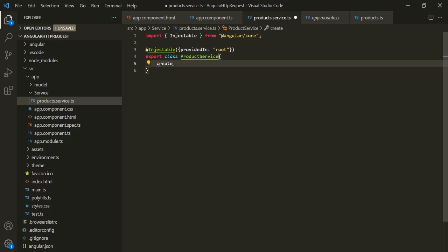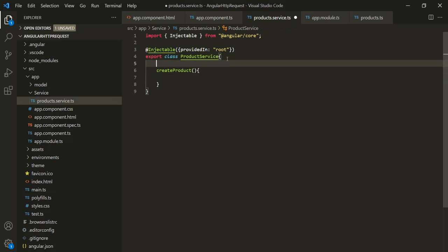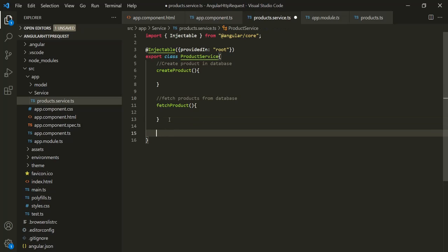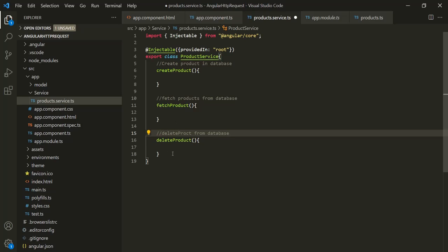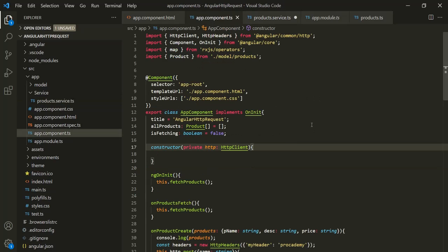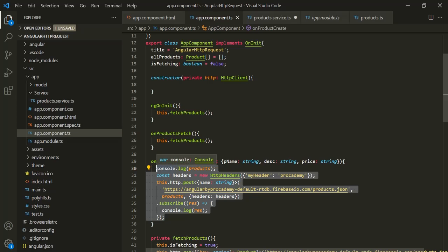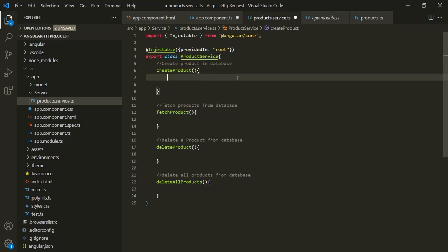We are going to create a createProduct method, a fetchProduct method, and a method for deleting a product, as well as deleteAllProducts. Now let's go to our app component class and copy the logic to create a product in the database. I will cut it from here and paste it inside this createProducts method.